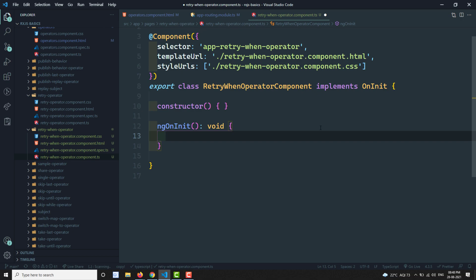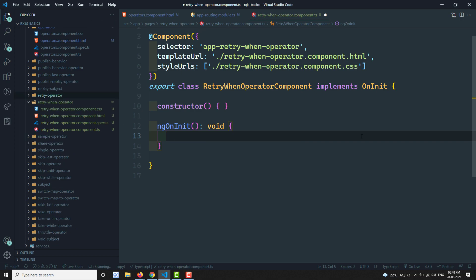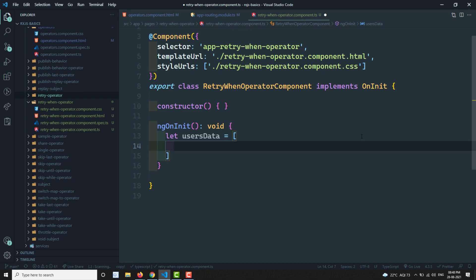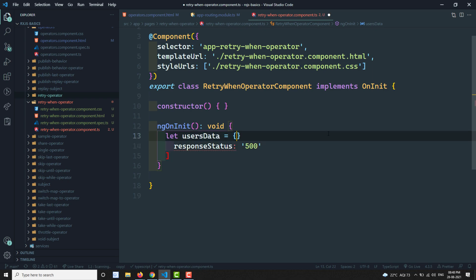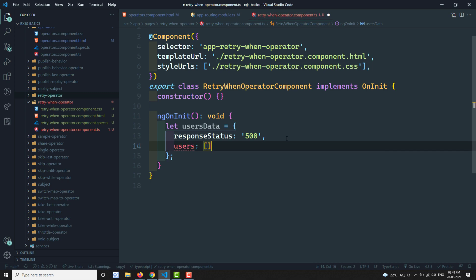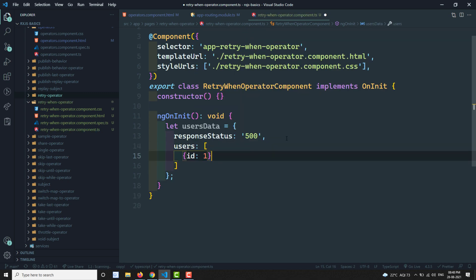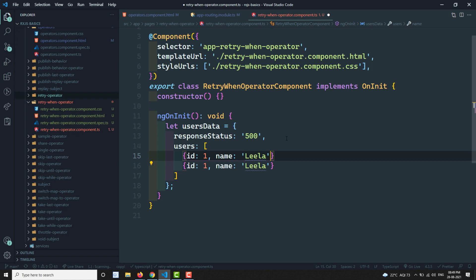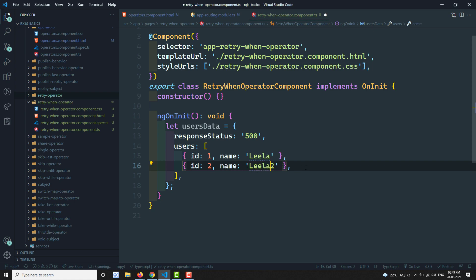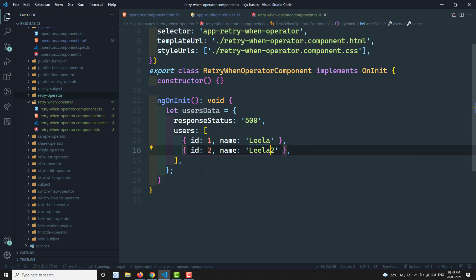We will use a real-time example for retryWhen. Let's say I have some users data — this is data I'm getting from the server. Here I can write something like response status, and let's say we are getting a 500 error. So this is returning a 500 error. Instead of making a server call, I'm keeping a local data response.